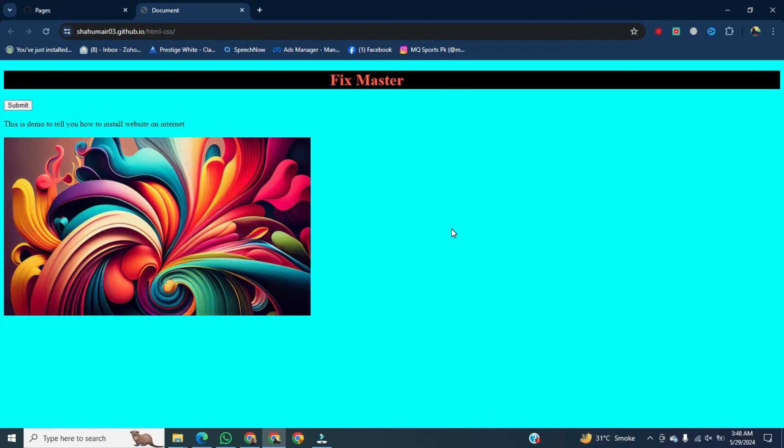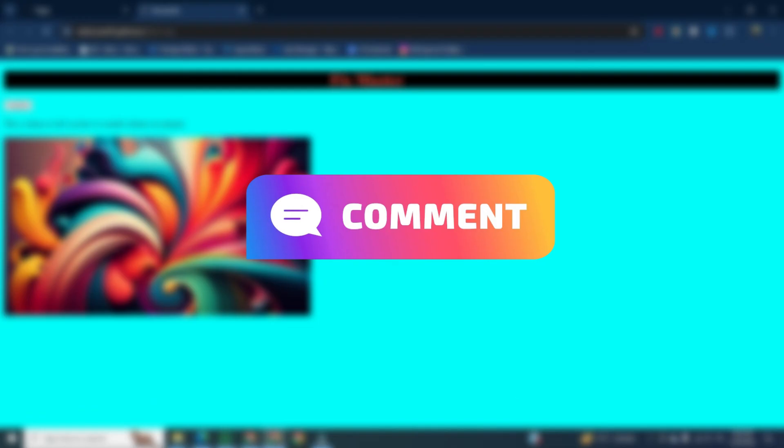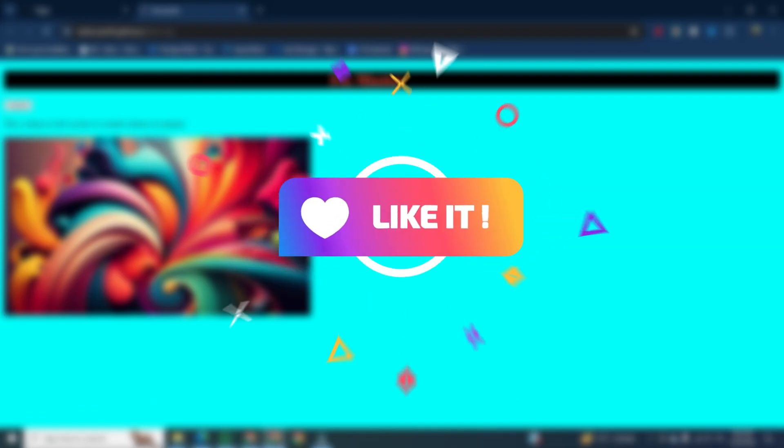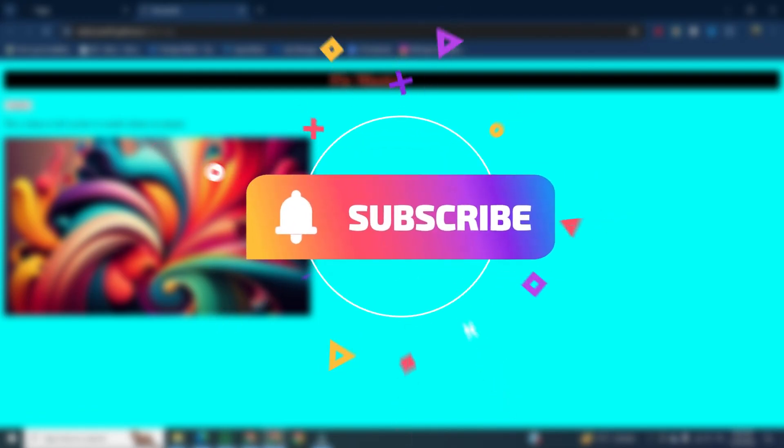If you want to learn more about this, please comment in the comments section. If you found this video helpful, please like it, and don't forget to subscribe to this channel.